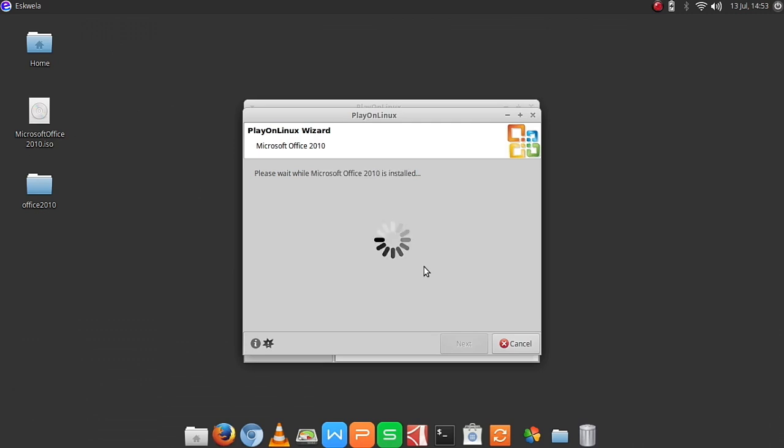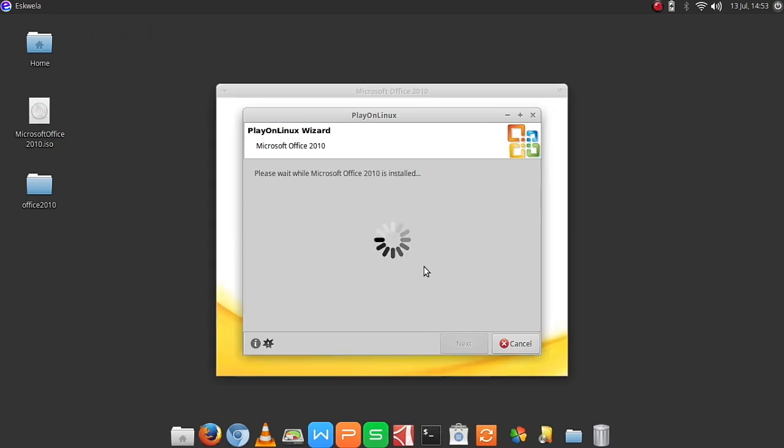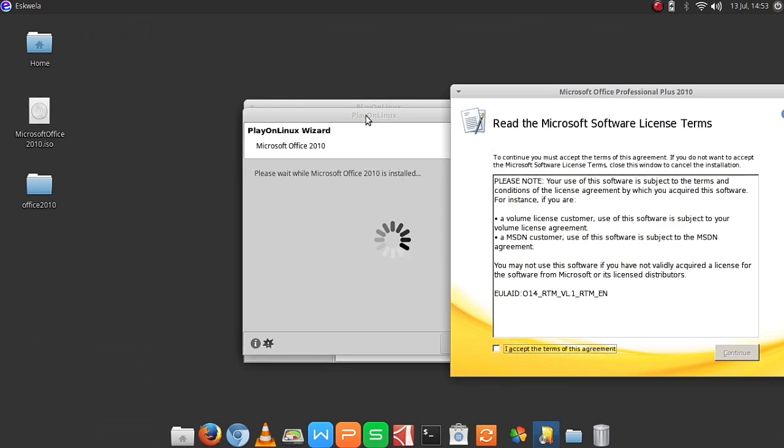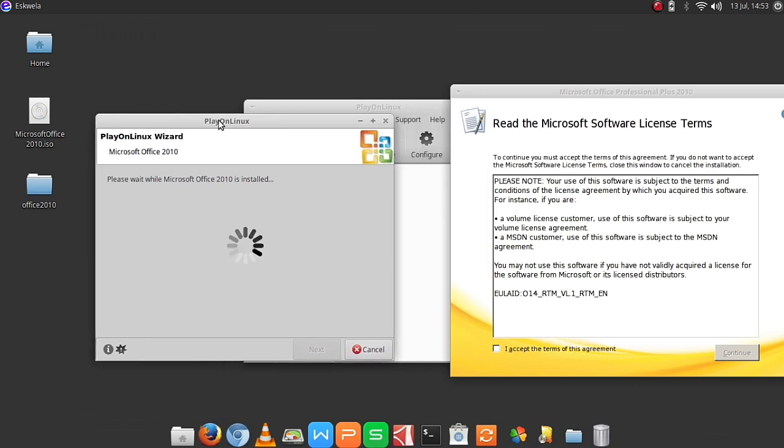It's going to take a little time before it loads. Here the setup has been started, so we hit on I accept the terms of the agreement and then continue.